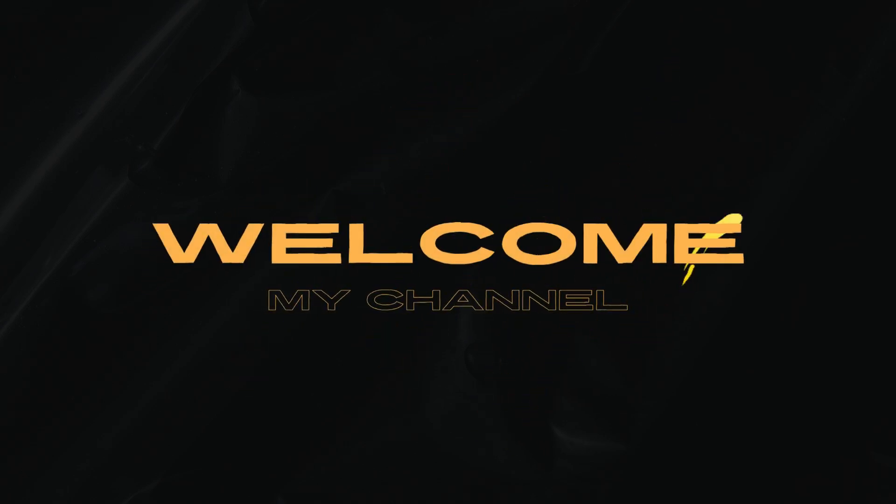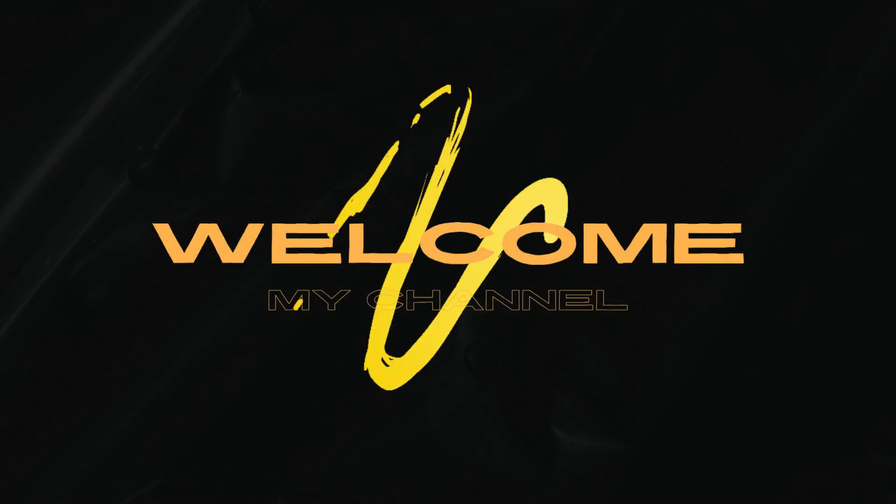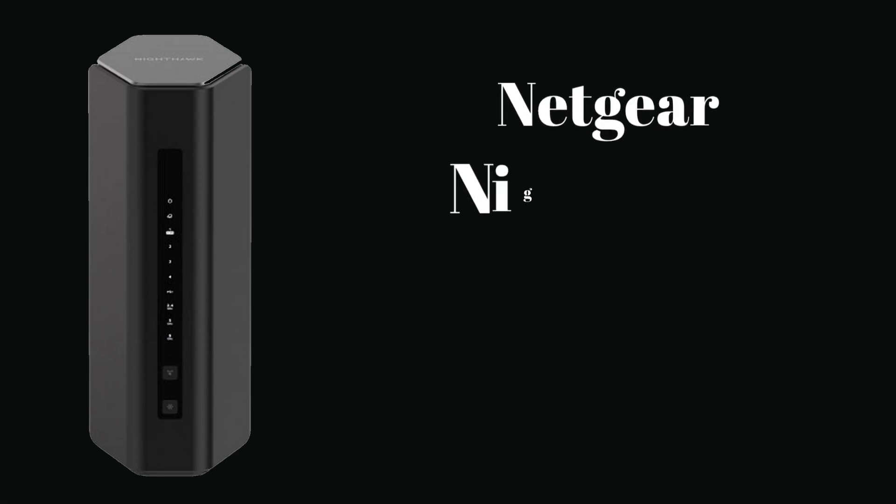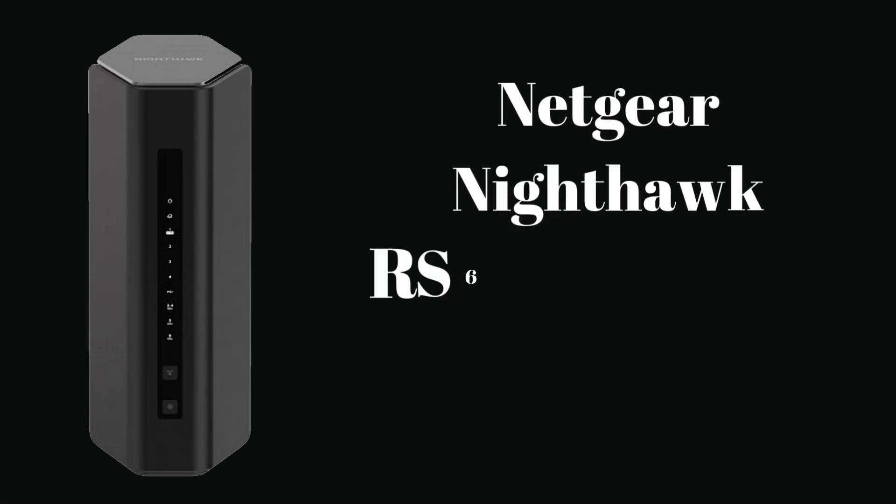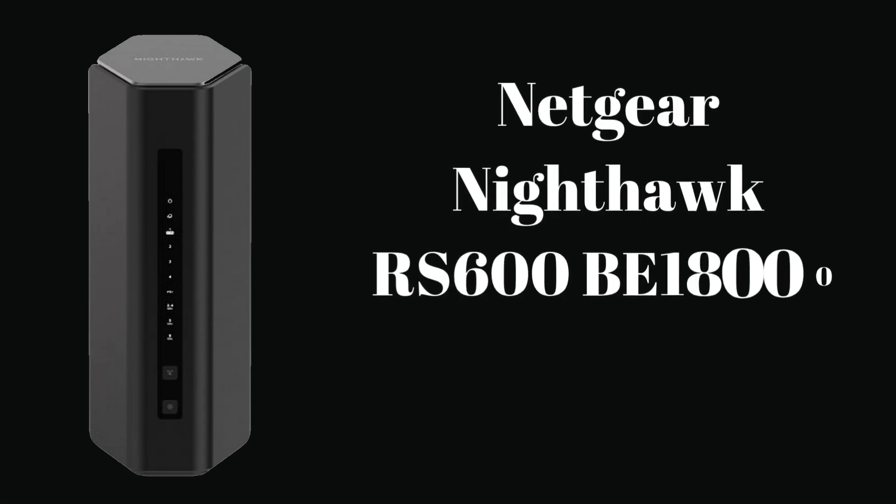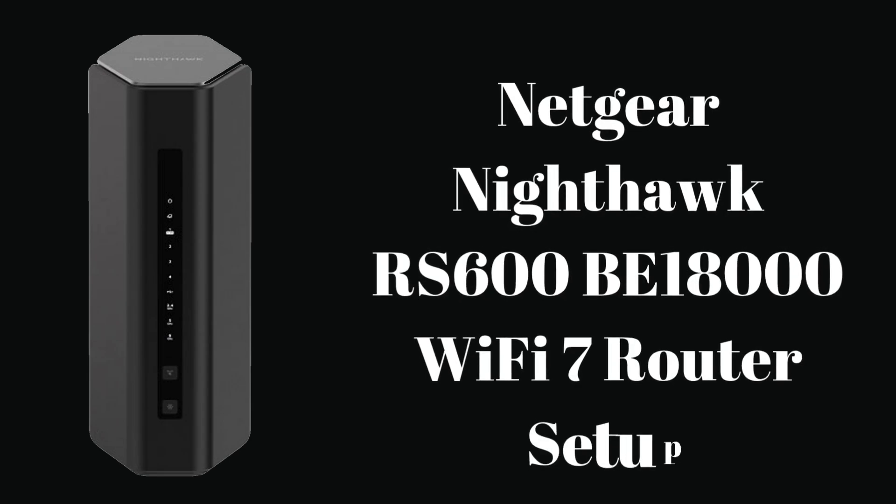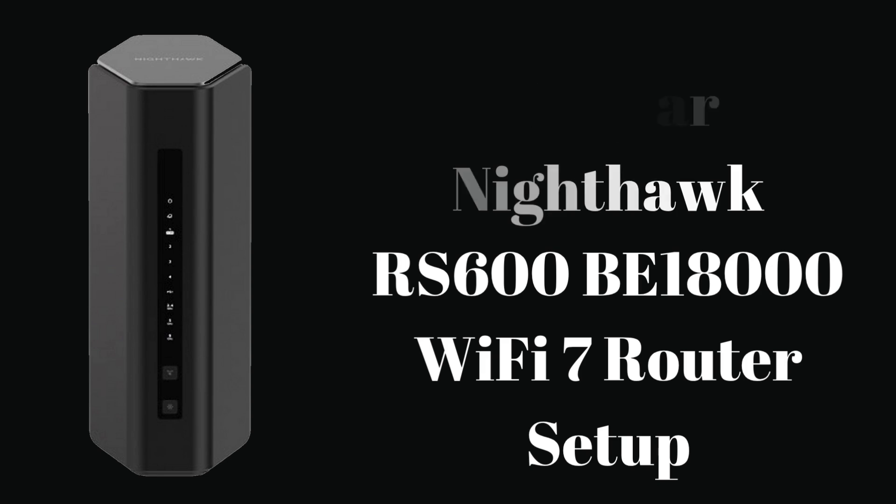Hi guys! Welcome to my YouTube channel. In this video, we provide the Netgear Nighthawk RS600 BE18000 Wi-Fi 7 router setup, using web interface and Nighthawk app. You can set up with any kind of medium which you want. Here you can also get the reset process for your Nighthawk router. Let's start.